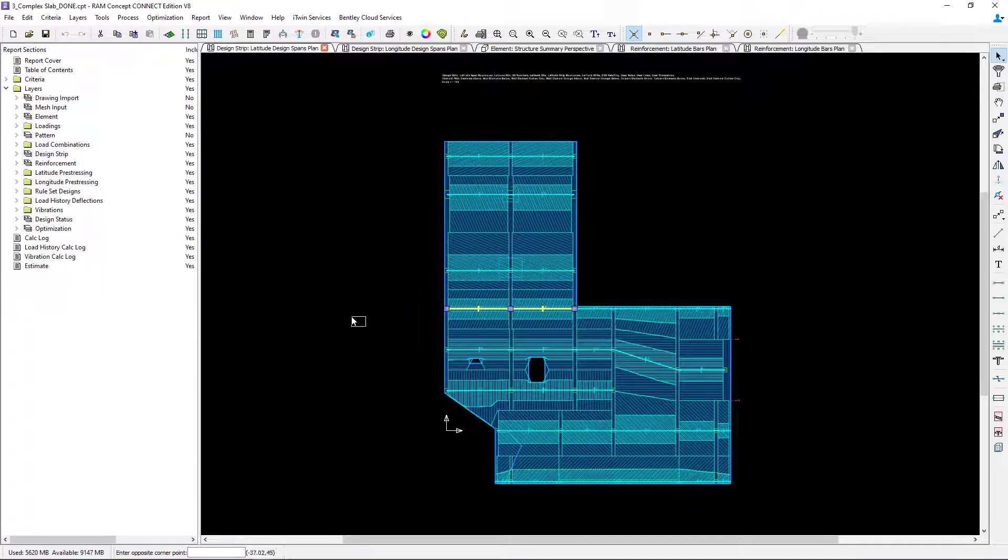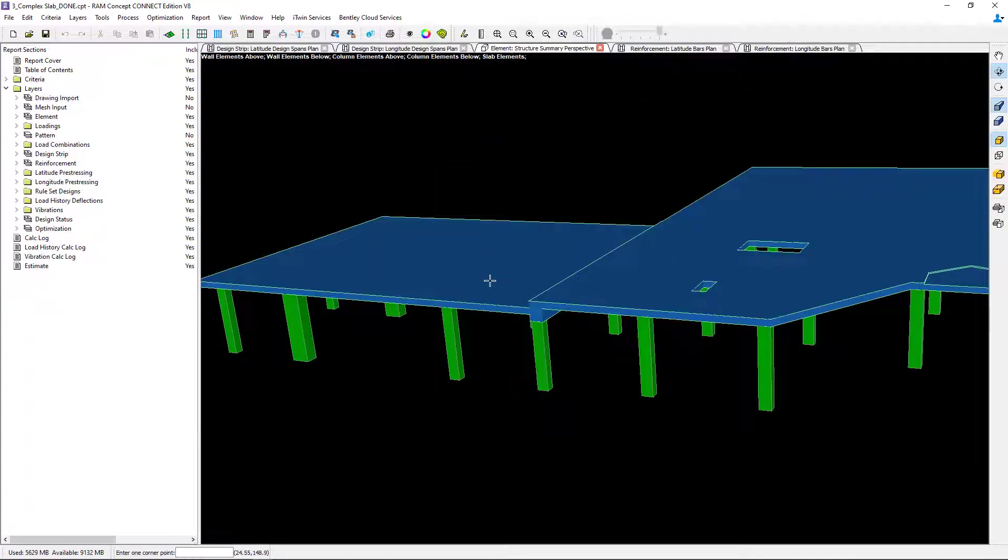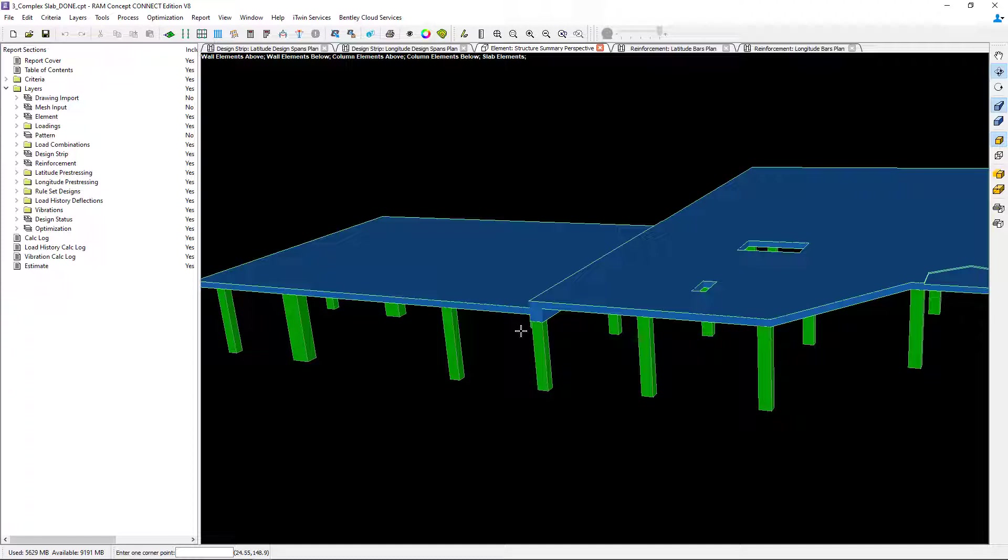In addition to that, if you wanted to get some more familiarity you can go to the element perspective plan and I can see very clearly what's going on here. Here I have a reinforced concrete beam that is basically connecting two different slabs that are at different elevations.